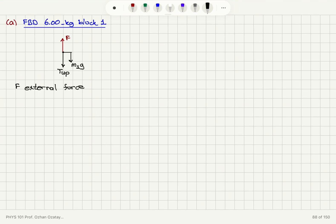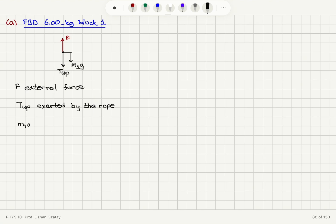The tension T_up is exerted by the rope on block 1. The weight M1G is the gravitational force; it is exerted by the Earth.